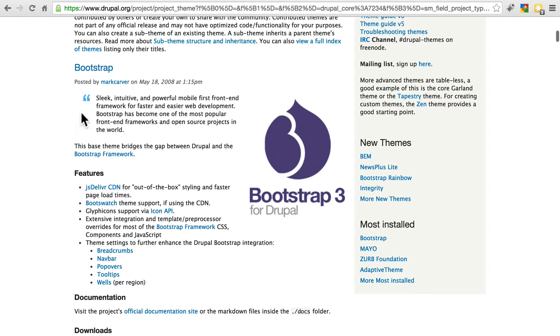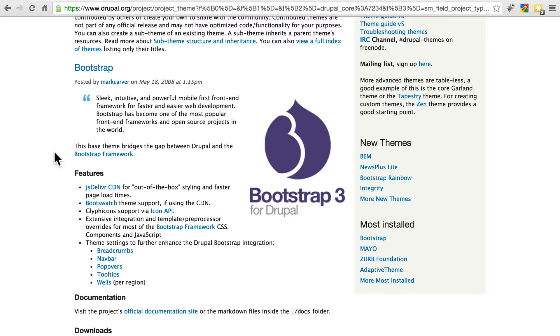Notice that Bootstrap, which is a great theme, refers to itself as a base theme. If you just use Bootstrap alone and don't do anything else with it, your site is going to look pretty plain.